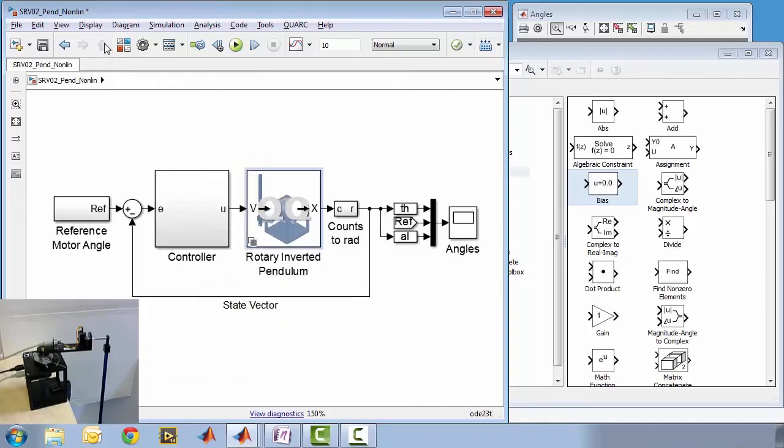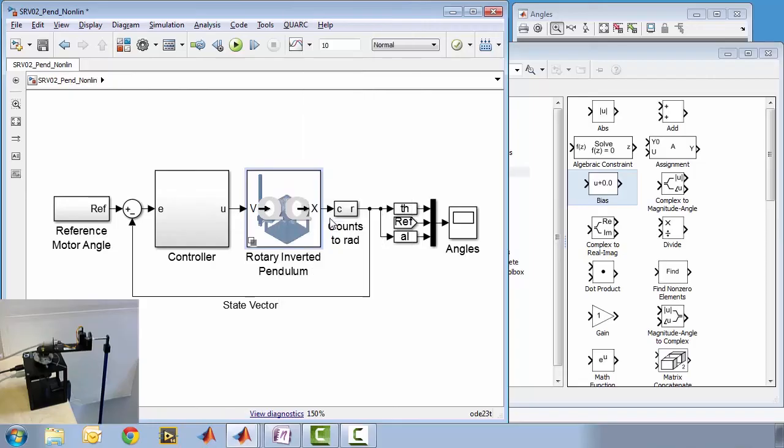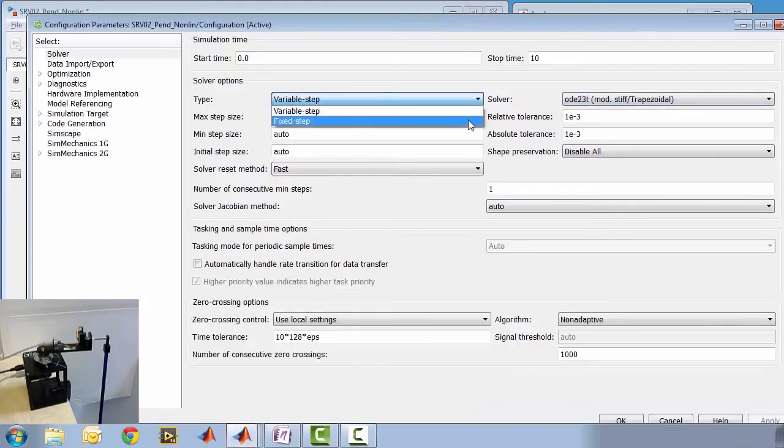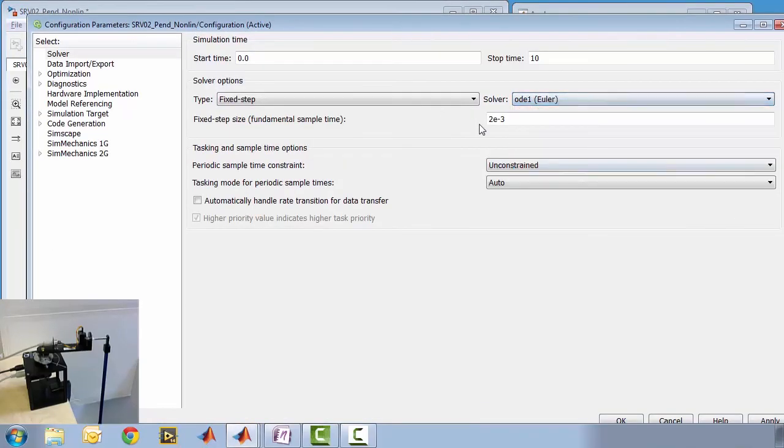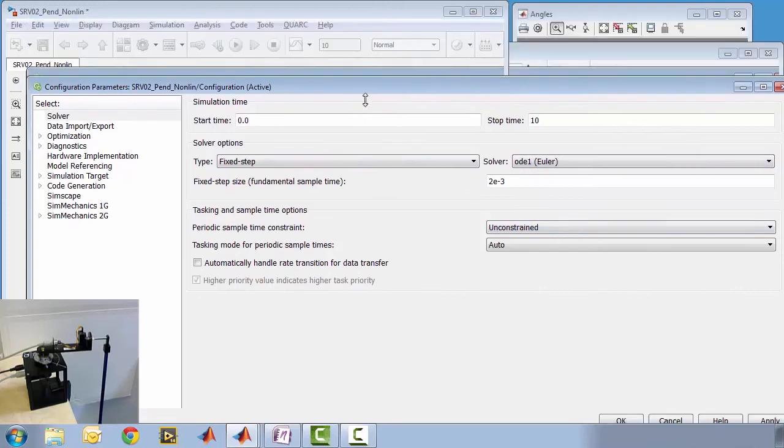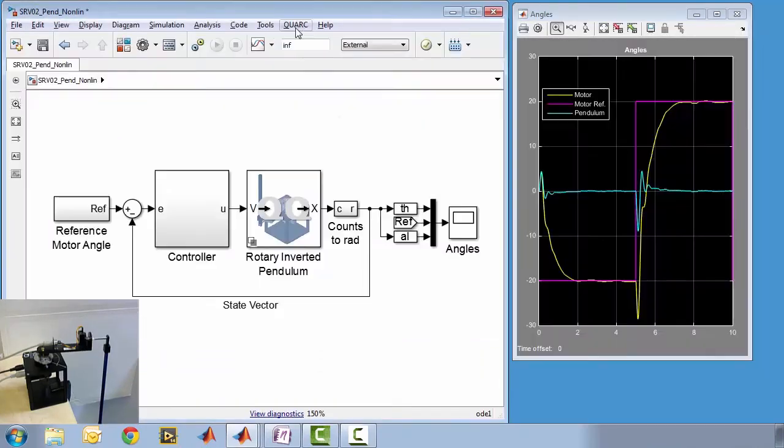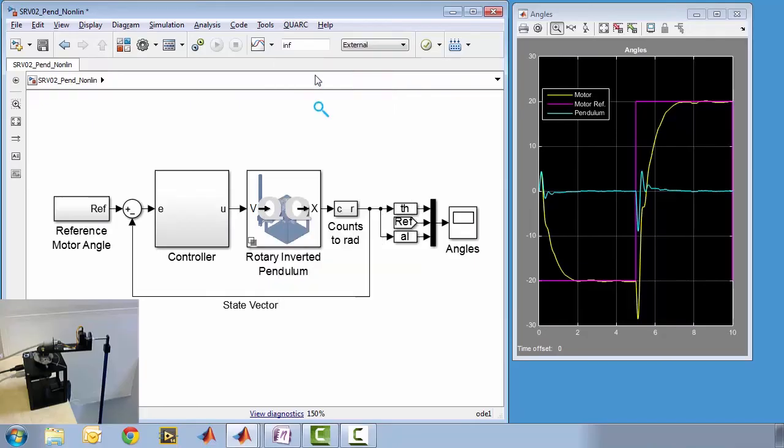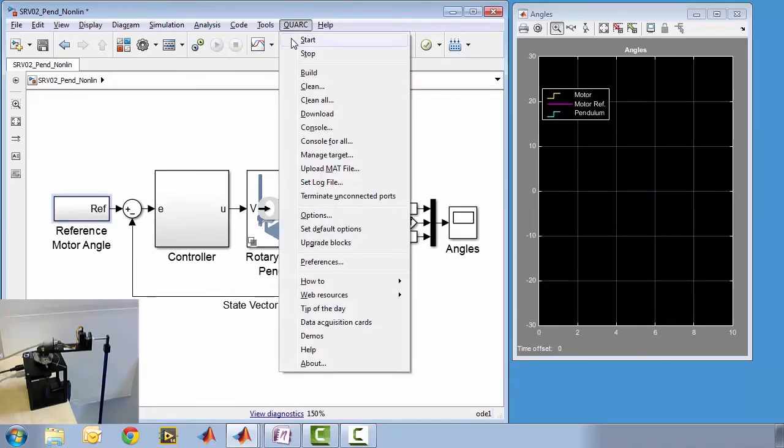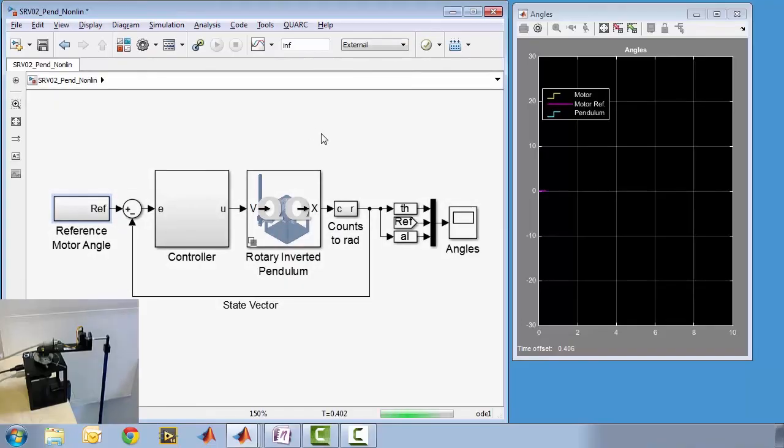Now we need to configure the model for real-time operation. Since we will be simulating in real-time, a fixed-step solver must be used. We will use ODE1. Selecting Quark Build generates the real-time code, and selecting Quark Start runs the generated code on the target hardware.